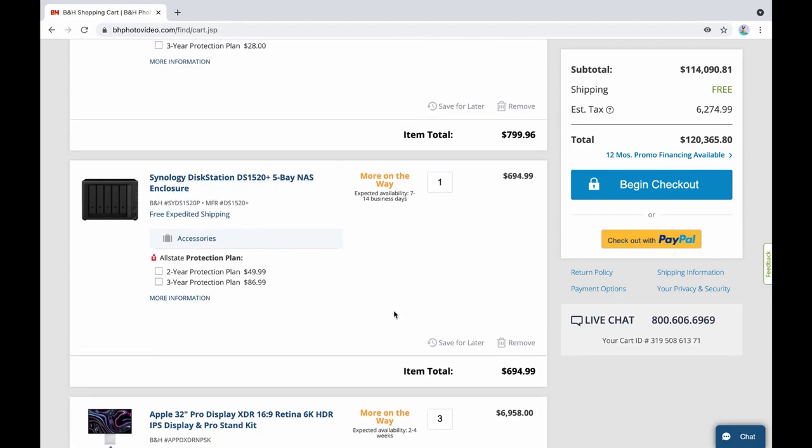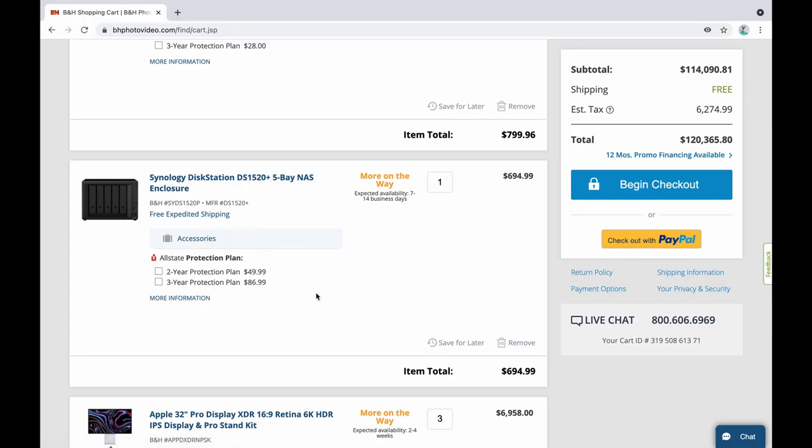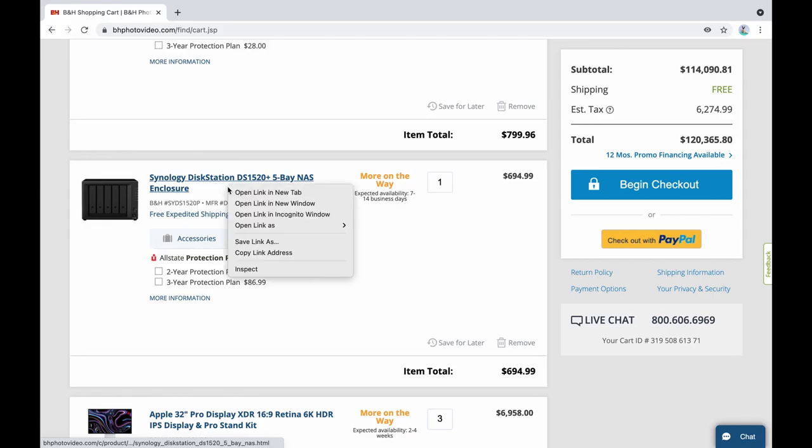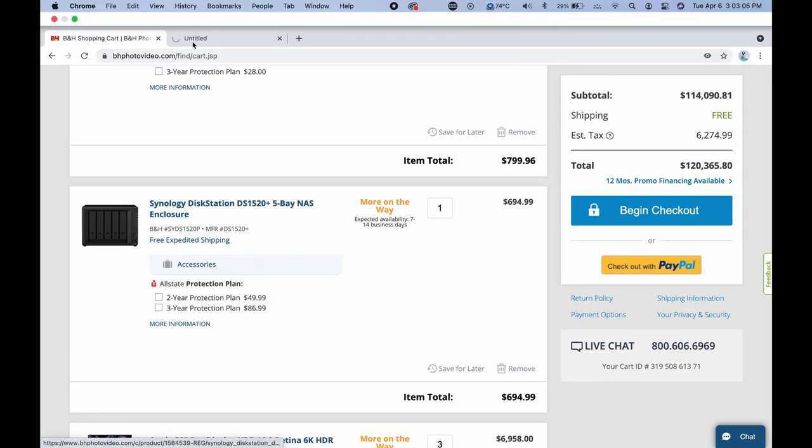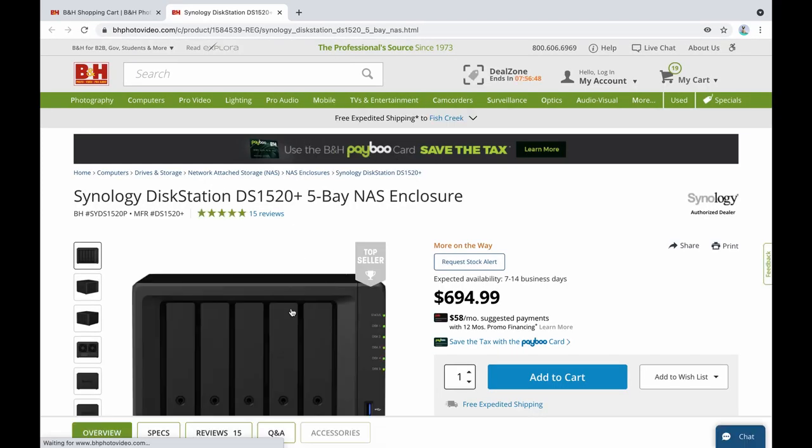Then for a NAS server, now this would be not close to being able to store everything but this would be a start, a five bay Synology NAS. Well here why don't I put this one in a new tab and I'll put it up here and I'll just show you guys what this one is.